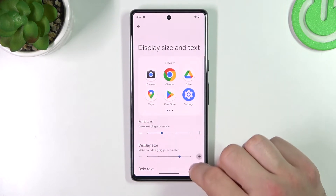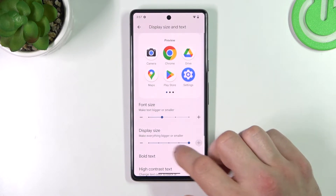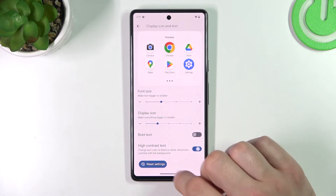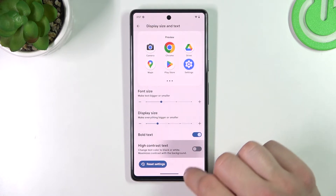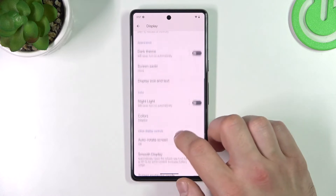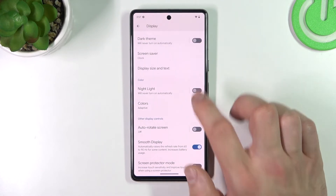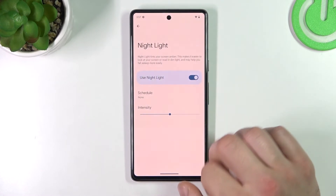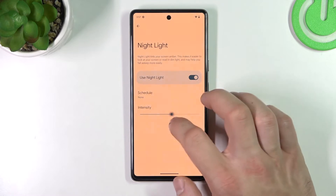You can change display size and text, enable or disable bold text and high contrast text. Next you can enable or disable night light, schedule it, and change its intensity.